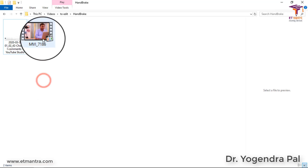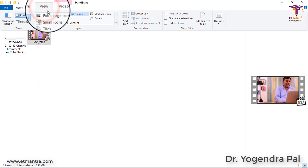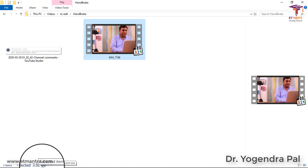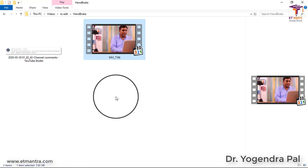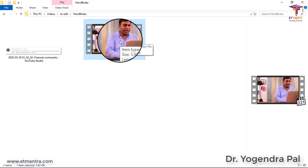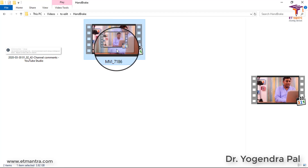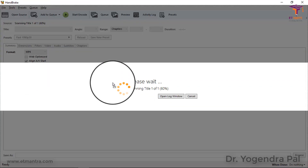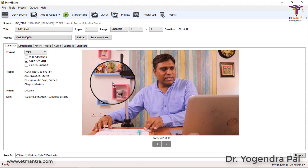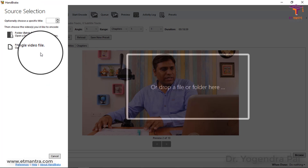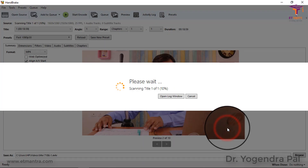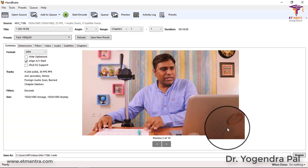I have already selected this file - I recorded it for one of my videos for you. As you can see the video file size is 3.92 GB. I am selecting it intentionally because I want to show you the impact of Handbrake. There are two ways to load a file: either drag it and drop it on the Handbrake interface, or click Open Source and then click on File, select the file and click Open.